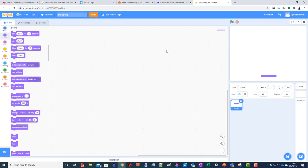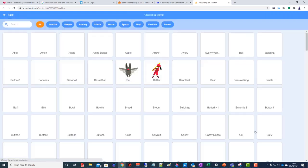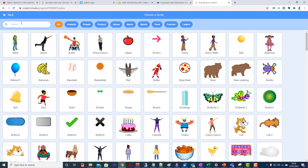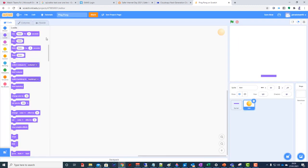I also need a ball. This time I'm not going to paint my own ball because there's actually one already in the library. I'll type in 'ball' and you can select one. Notice the ball is a little bit too big, so I'm going to reduce it a little bit - and now we have a little tiny ball. We've got the two objects but we've got no code yet.